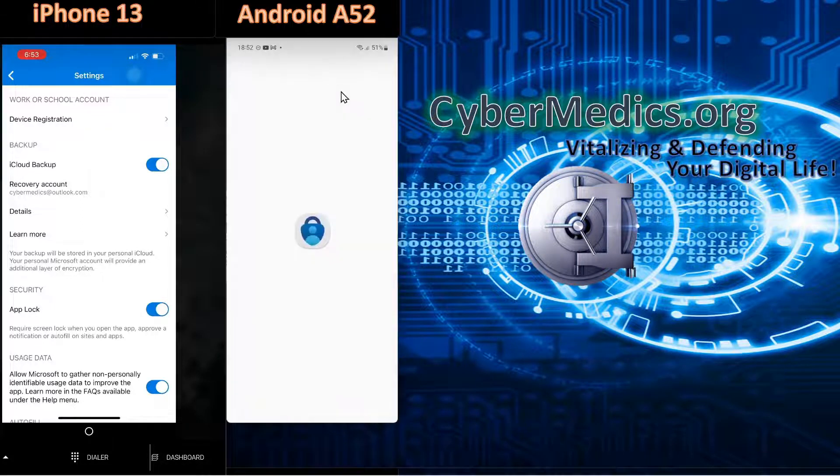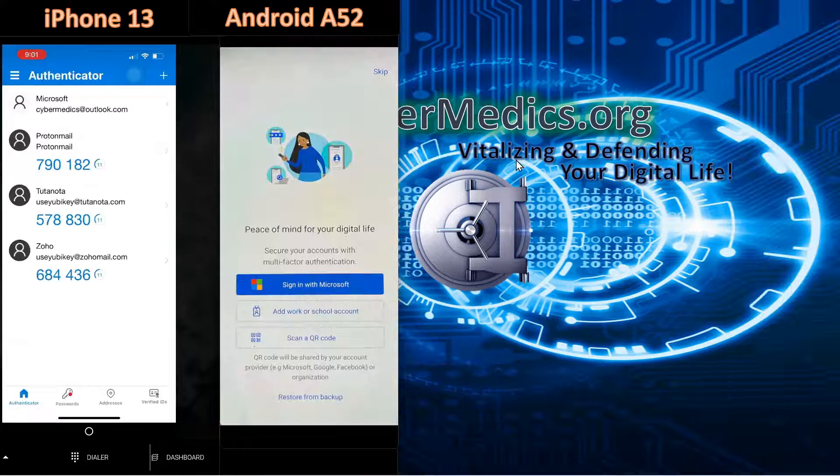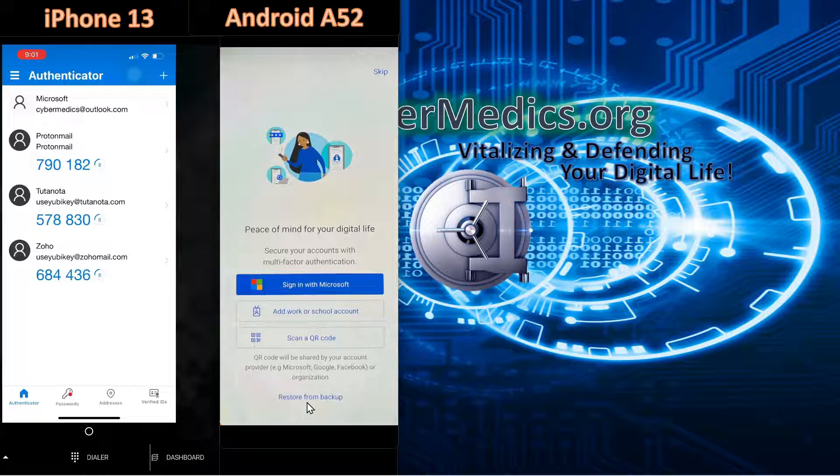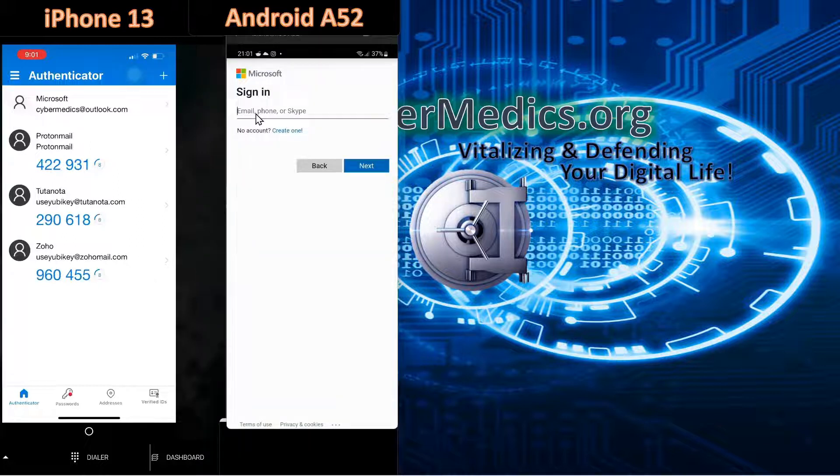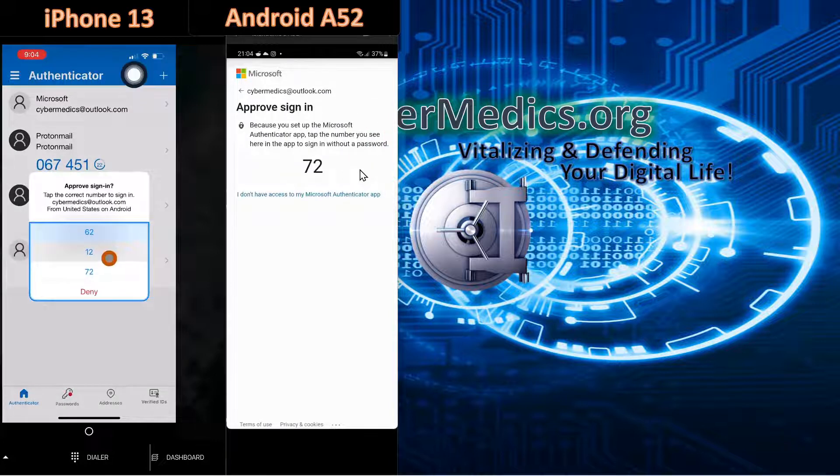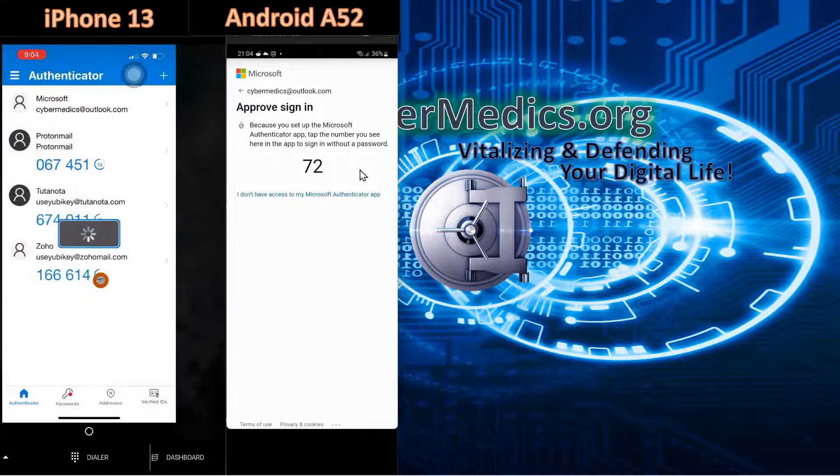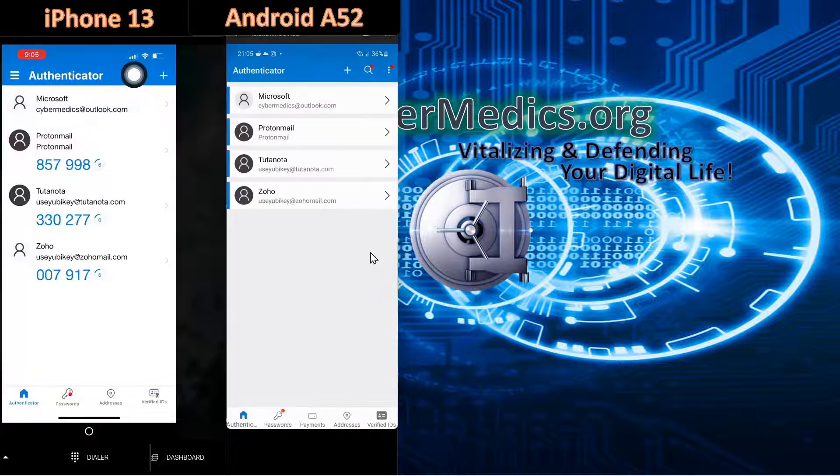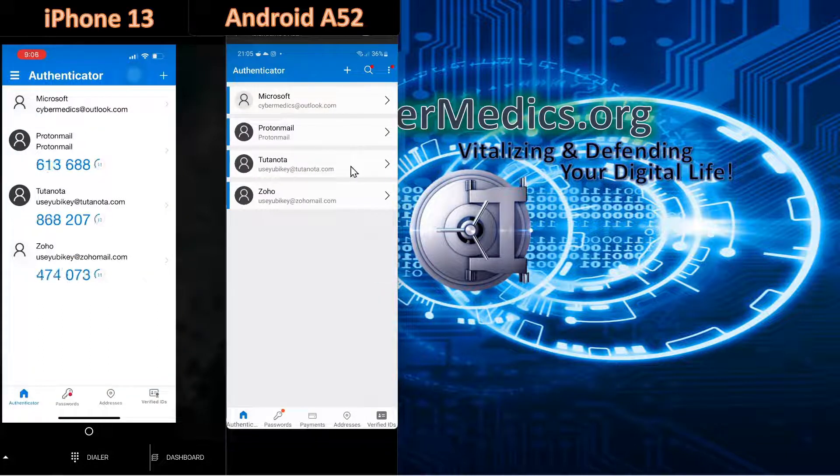Open it back up. And the first thing you'll be presented with is a screen. And down here at the bottom, it'll say restore from backup. You'll sign in with the account that you have linked to the backup. Now it's recovering from backup. And you can see all the accounts are back.